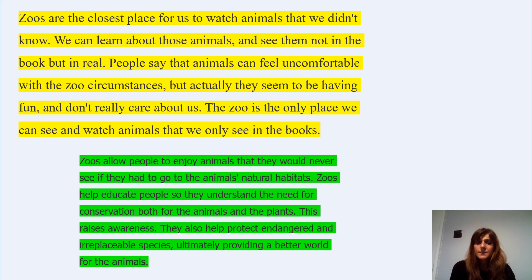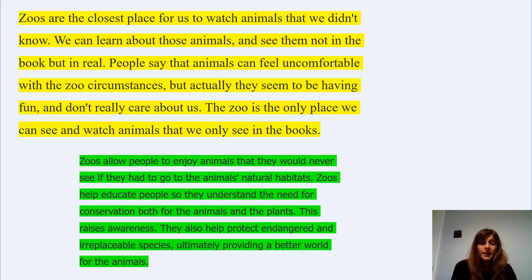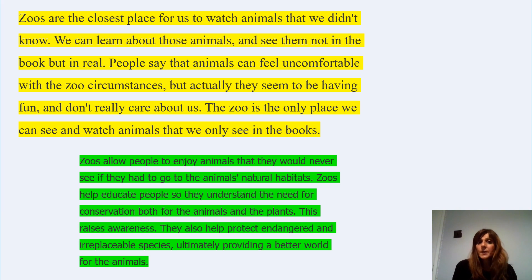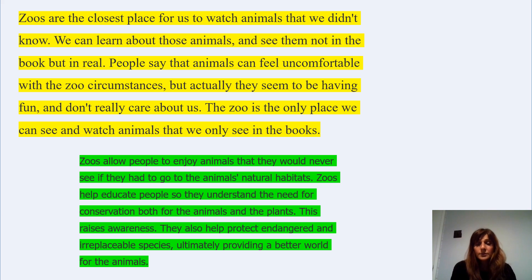Zoos are the closest place for us to watch animals that we didn't know. We can learn about those animals and see them not in books, but in real. People say that animals can feel uncomfortable with the zoo circumstances, but actually they seem to be having fun and don't really care about us. The zoo is the only place we can see animals that we only see in books. So this person is in favour of keeping zoos open because this is the only way we can see animals in real.